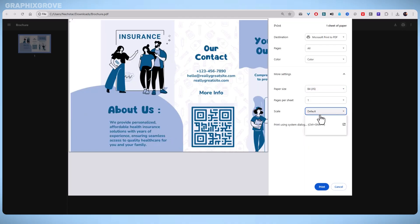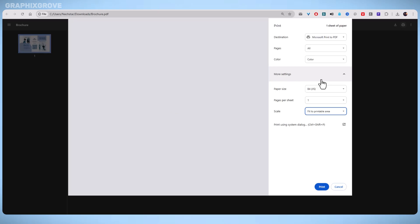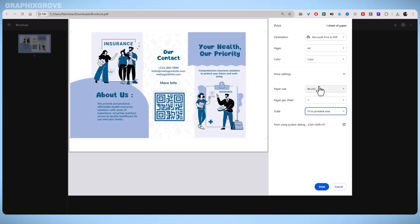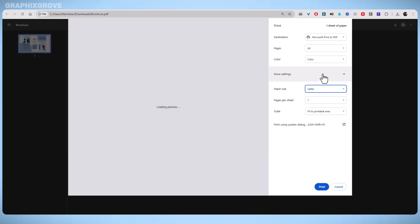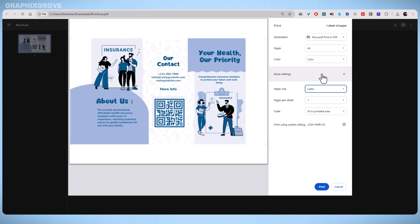Printing at home is a great option if you need brochures quickly or in small numbers. But if you need many brochures or extra high quality, you might want to take your PDF file to a print shop. They have better printers and more paper choices.